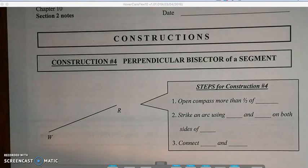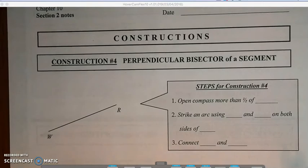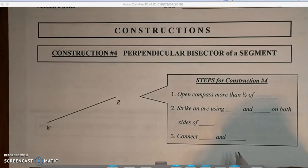Here's our second section of notes from chapter 10. I'm going to talk about the constructions of perpendicular bisector and making parallel and perpendicular lines given a line and a point. Our first construction is a perpendicular bisector of a segment given to us.